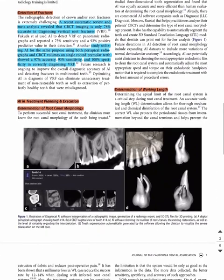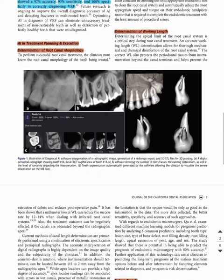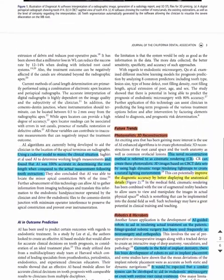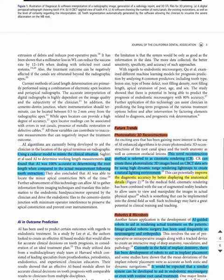In determination of the working length, a cadaver model was used to mimic the clinical situation, and the AI was found to be 100% accurate in determining the root length when compared to actual measurements following tooth extraction.